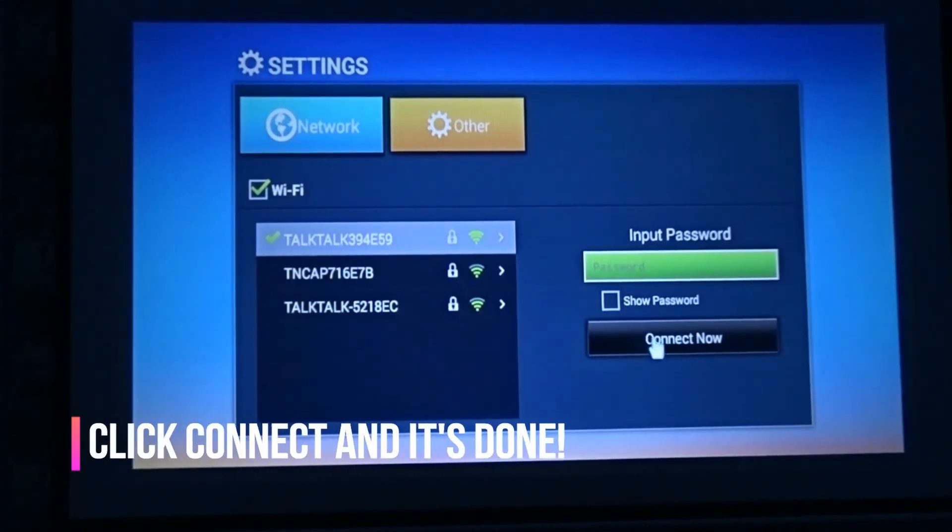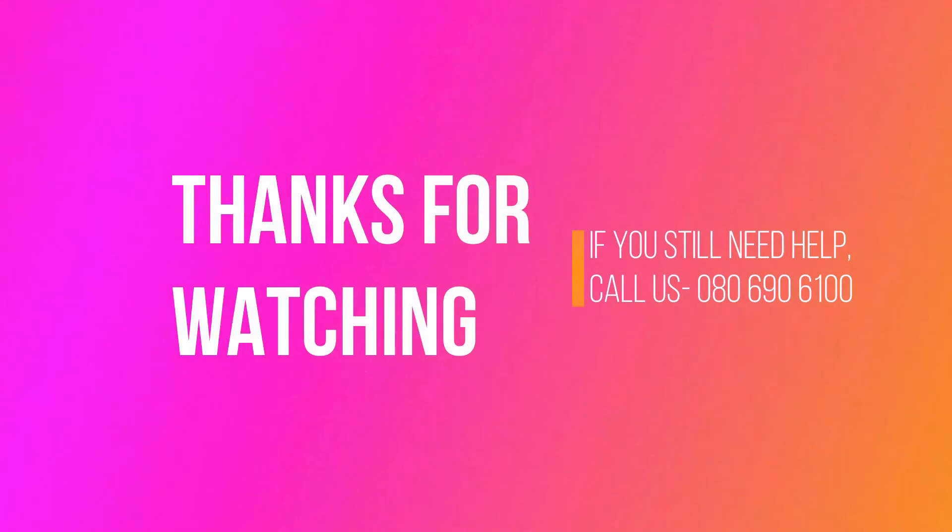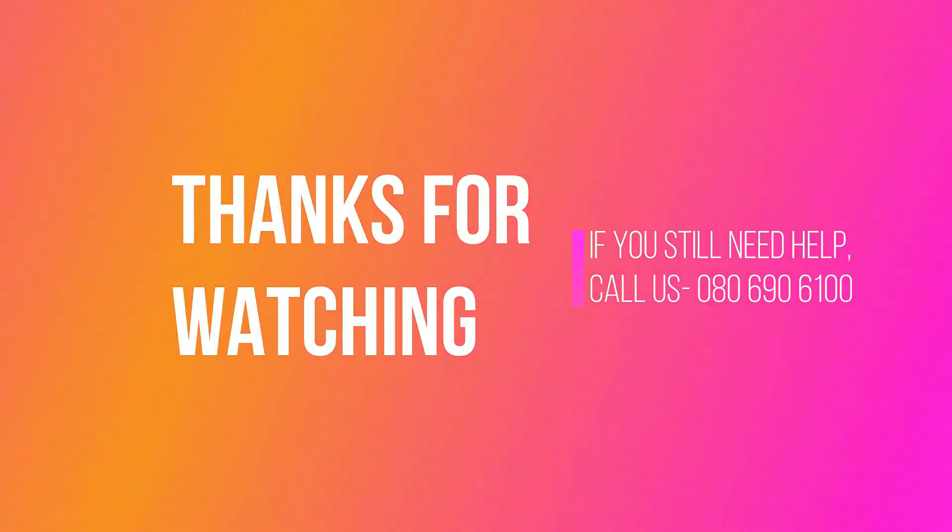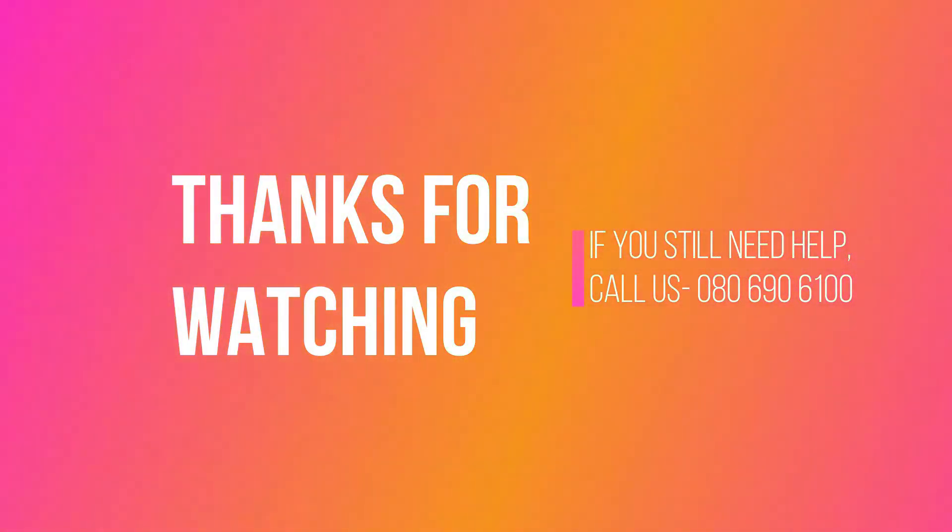Click done and then connect. Now boom, we are done. Thanks for watching. If you still need help please get in touch with us by calling or writing to us. Don't forget to subscribe to our channel and follow us on Twitter and Facebook to get promotional coupons.